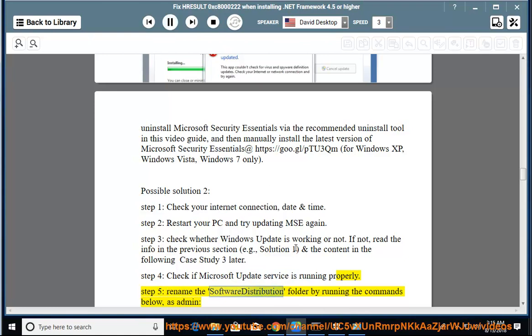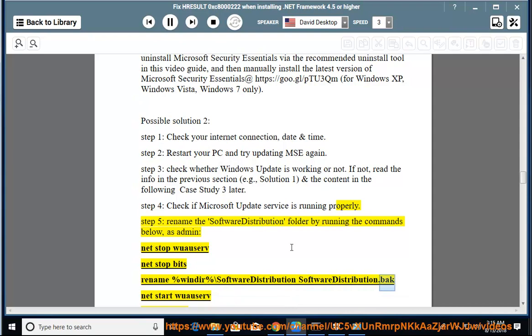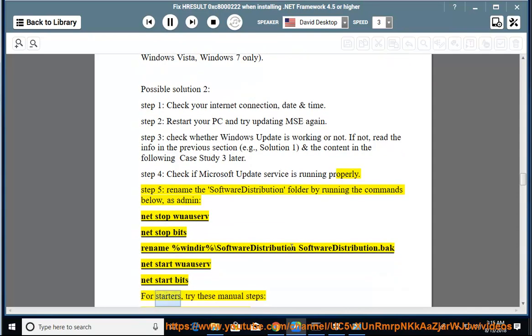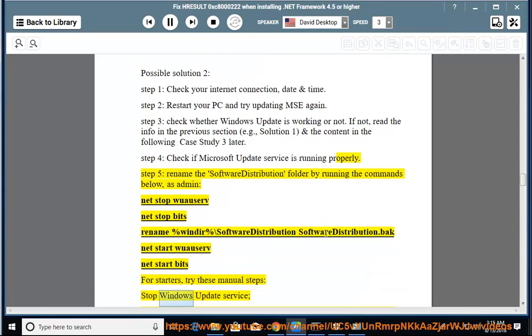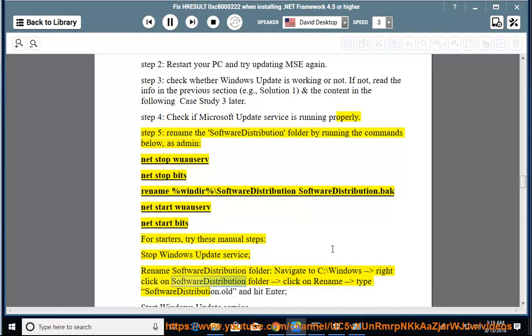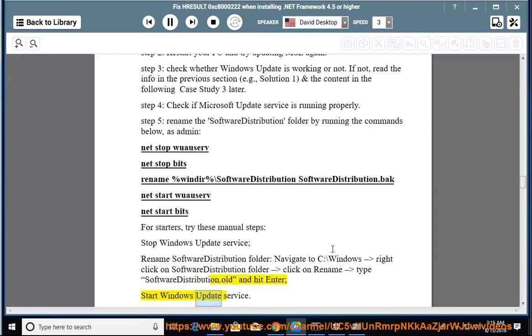Step 5: Rename the software distribution folder by running the commands below as admin: net stop wuauserv, net stop bits, rename %windir%\SoftwareDistribution SoftwareDistribution.bak, net start wuauserv, net start bits. For starters, try these manual steps: stop Windows Update service, rename software distribution folder, navigate to C:\Windows, right click on software distribution folder, click rename, type SoftwareDistribution.old and hit enter, start Windows Update service.